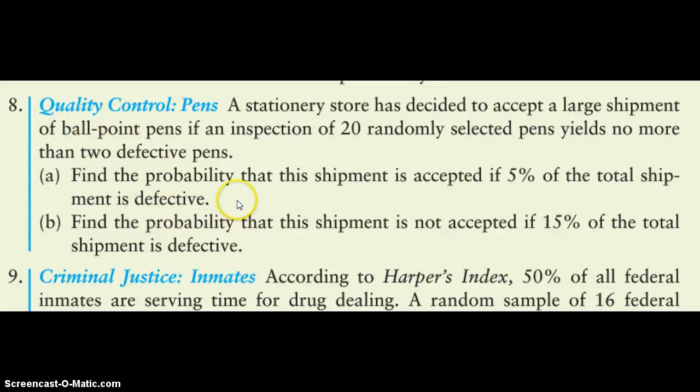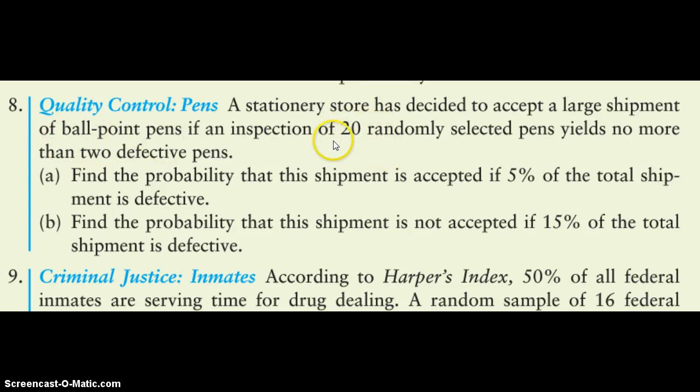For number eight, the situation is that a store has a huge shipment of pens coming in and they're just going to pick 20 of them and see how many of the 20 are defective or not working.